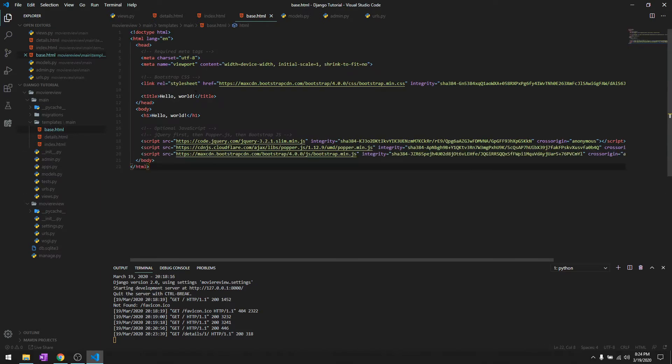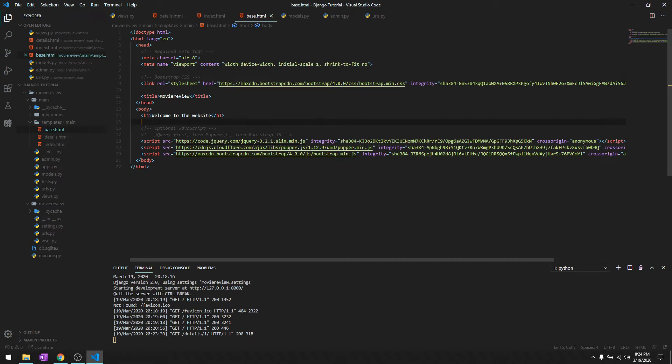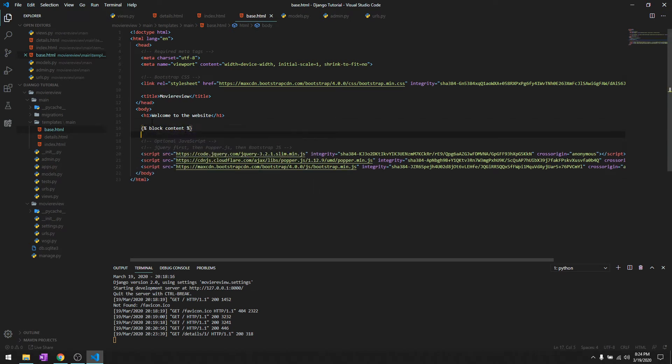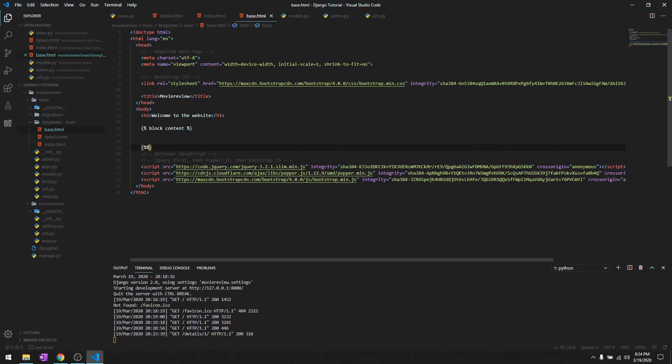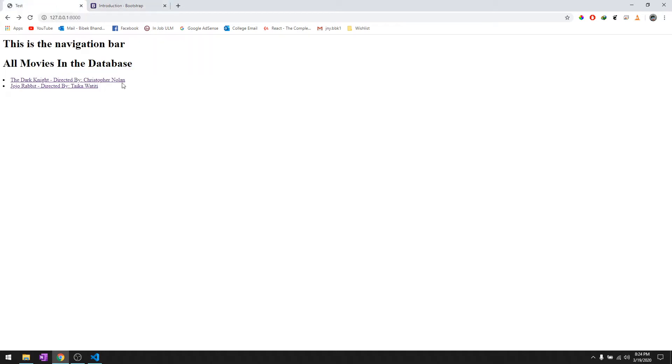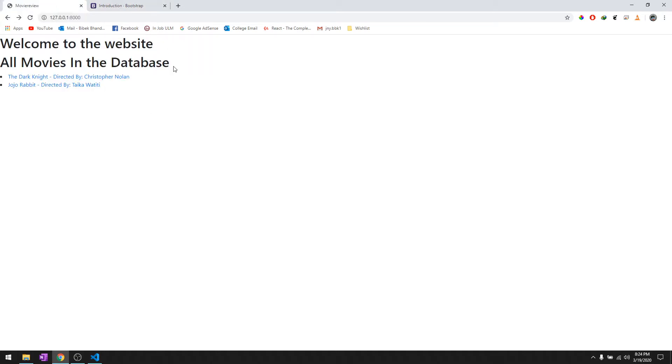In the title let's say movie review, and in the heading we'll say welcome to the website or something. We'll have our blog content and end block. Let's take a look at it. As you can see the font and the style has been changed. The way the link displays has been changed because it's loaded from Bootstrap 4.